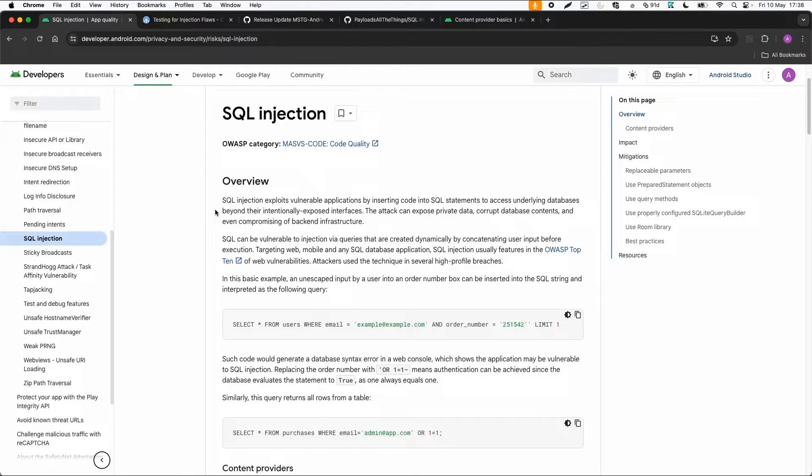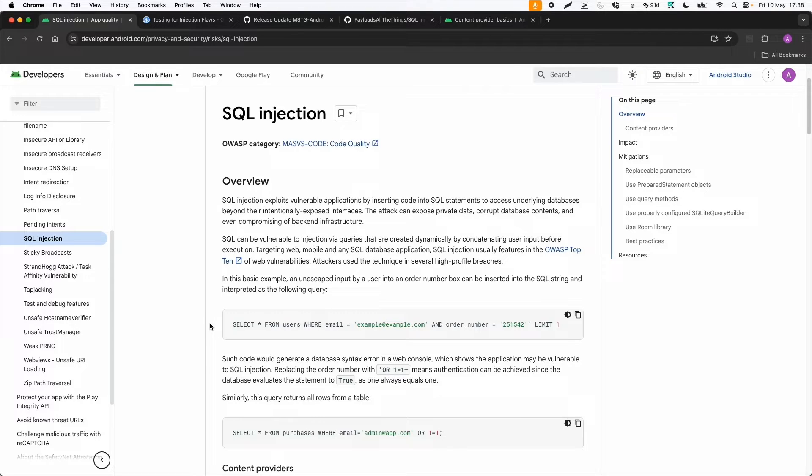If you're familiar with SQL injection, there are different types. Also look into the OWASP documentation if you're not familiar with it. There's union-based SQL injection, error-based, etc.